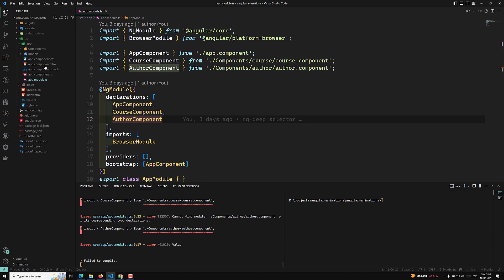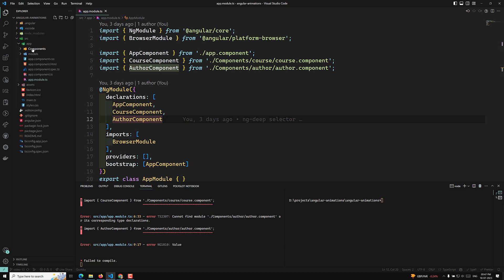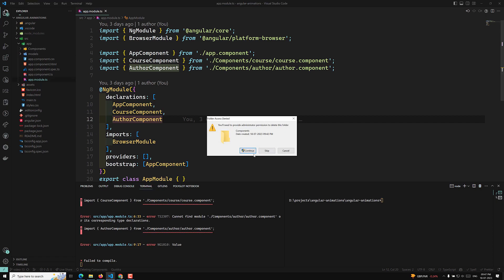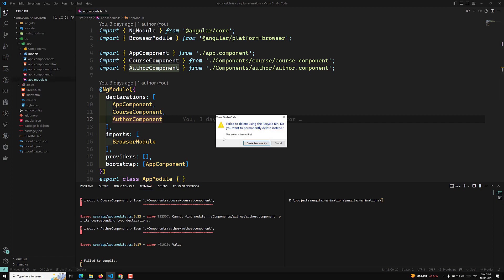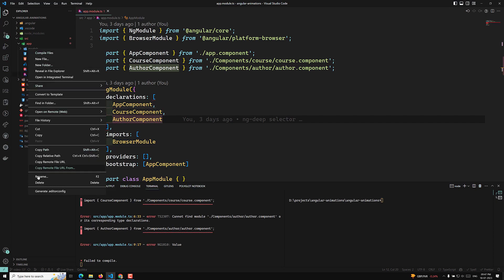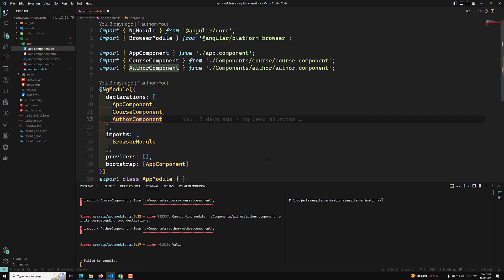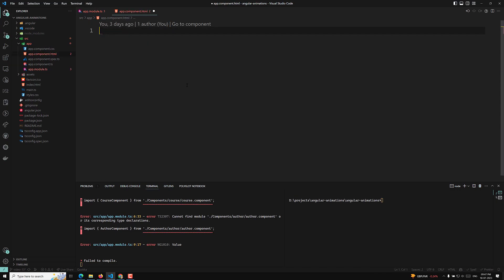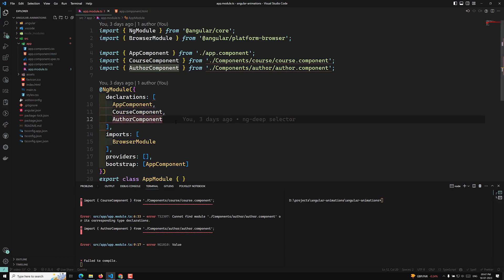I am taking the same Angular project which is in Angular 16. I will delete all these things and try to create it from scratch. Now here I am deleting these things — let's delete these models and everything. Let's go to the app component HTML and remove all the code. We will start from scratch using Bootstrap and all the things.